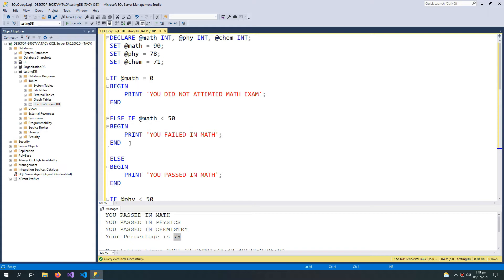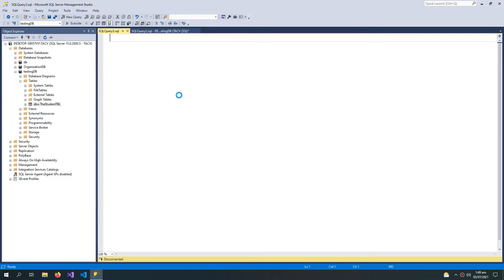These IF/ELSE statements are used very often in stored procedures or triggers, which we will cover in upcoming videos. Now I will give an example of a WHILE loop. The WHILE loop is not used as much in databases, but it is there to help when we need it.